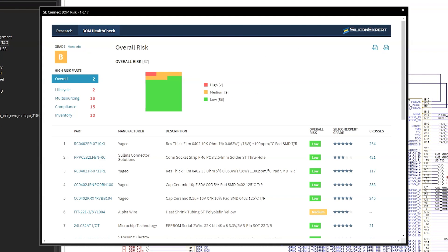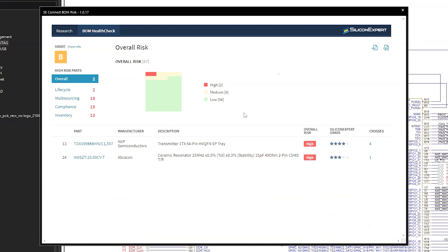So instead of manually checking every single part for availability, like I normally would by going into the part properties and checking my spreadsheet, I can actually focus on high and medium risk components that will impact my design. Now, if you're not sure how to have your parts carry all this information, you can check out my video on how to create OrCAD schematic parts from scratch and put the right information inside those parts so things are set up for this tool.